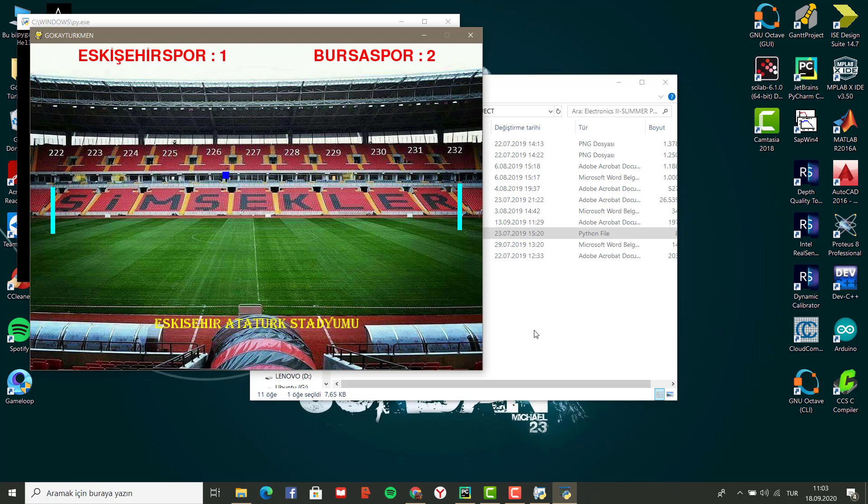The team that scores 5 wins the game and the result of the game appears on display.